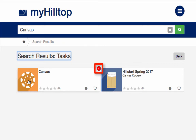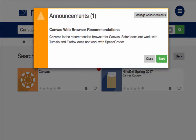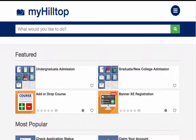If a task has a notification, the notification would display before you can start the application. On the home page of MyHilltop, you will see featured tasks as well as the most popular tasks at the university and the category of the day displayed.